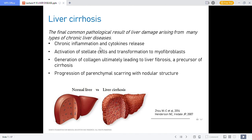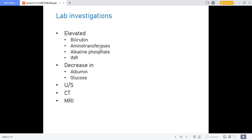Fibrosis is a precursor of cirrhosis — collagen deposition mediates fibrosis, with progression of parenchymal scarring with nodular structure, eventually leading to liver scarring. Lab investigations to confirm liver dysfunction include elevated bilirubin, aminotransferases, alkaline phosphatase, coagulation factors showing a thinned blood, and decreased albumin since the liver synthesizes glucose and proteins.